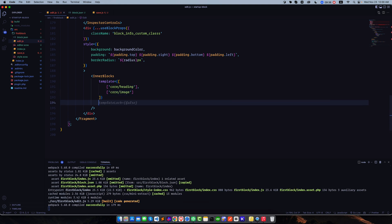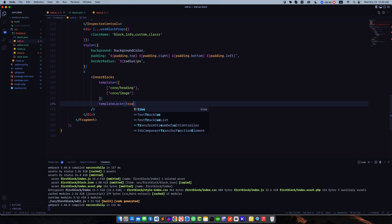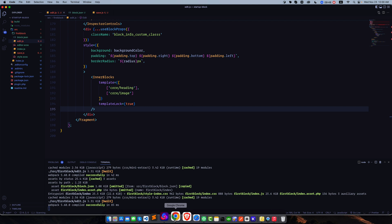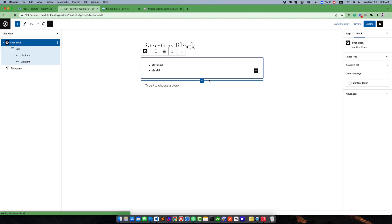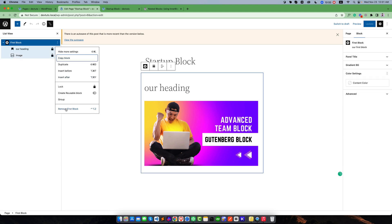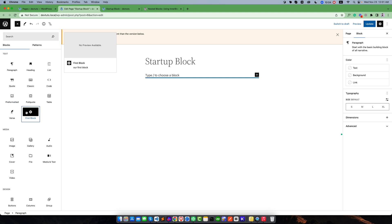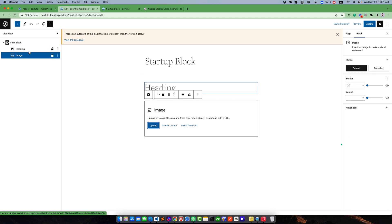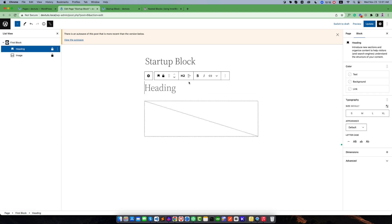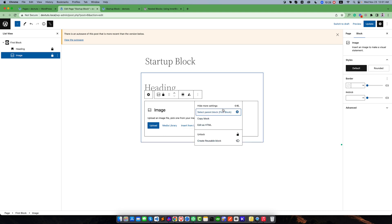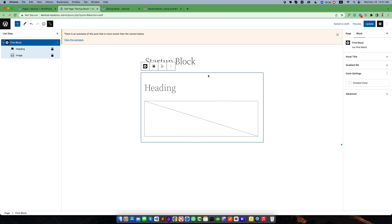To lock the layout, you pass the property 'templateLock' and set it to true. If you make it true, the user will not be able to remove any of the placeholder blocks. After refreshing, removing and re-adding the block, you can see the heading and image are working as child blocks, and now if you try to remove one, there is no remove link — even for the image. That means the user will not be able to remove these blocks.